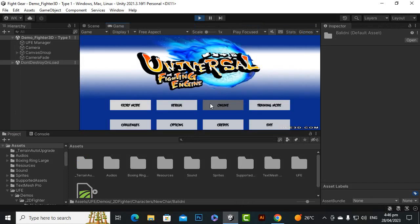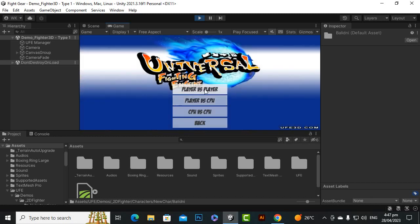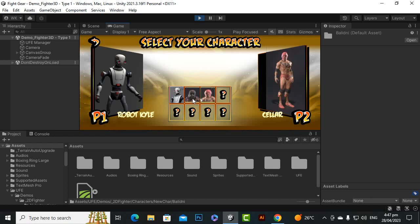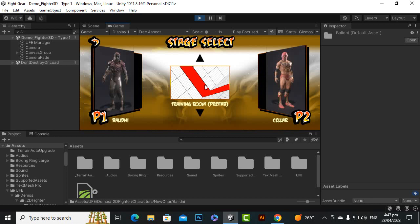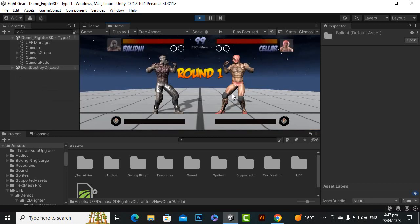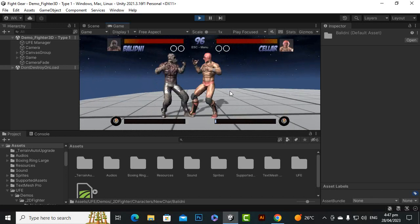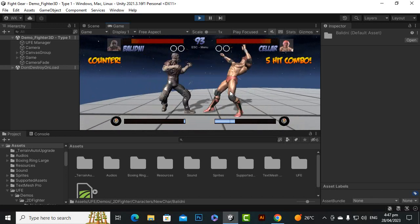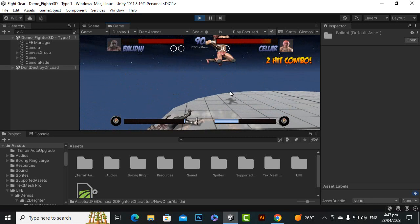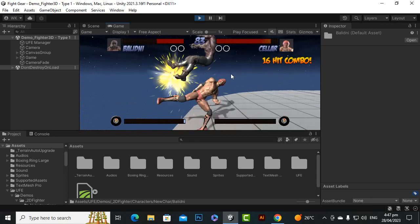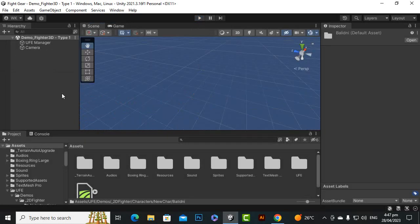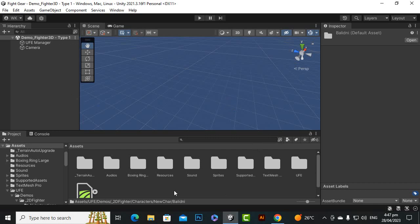Let's open the 3D Fighter scene and it will be similar to the 2D Fighter scene. Here you can see the versus screen, Player versus CPU, and we have our characters and stages. You can click on the stage and we are in — great. Everything looks nice. We have successfully added the characters and they are working absolutely fine in the 3D Fighter scene as well.